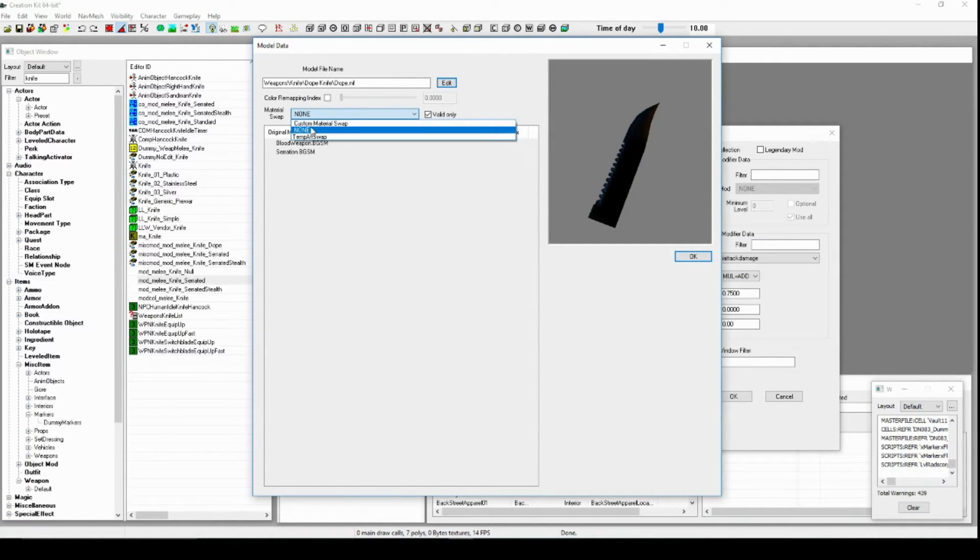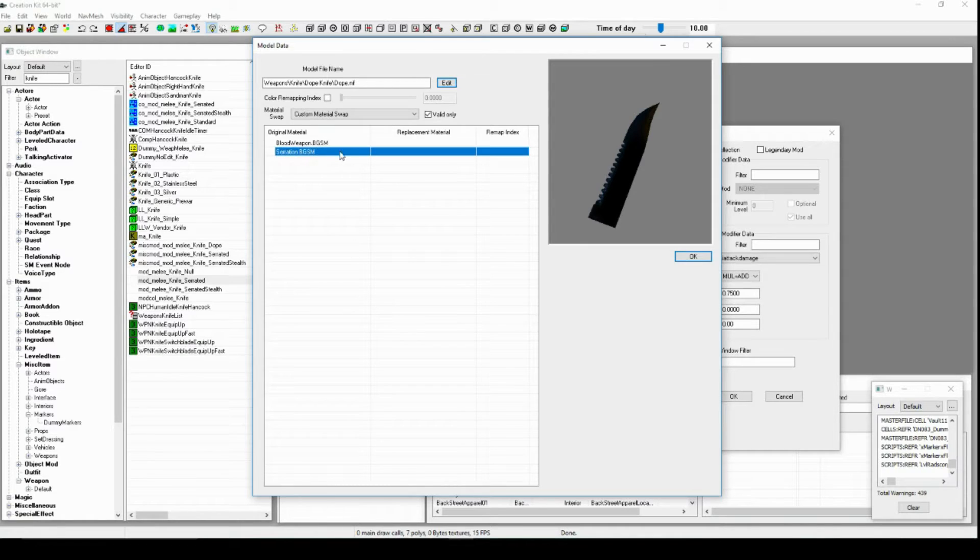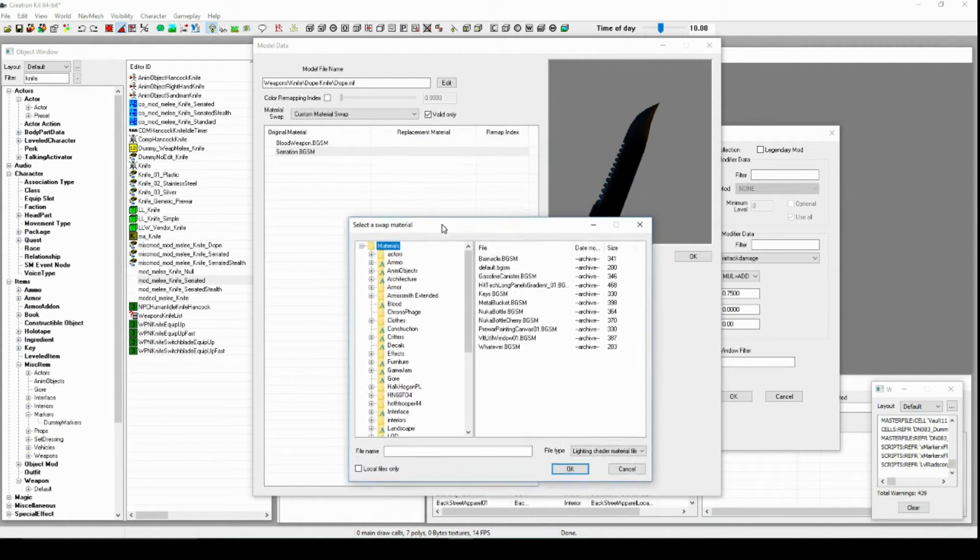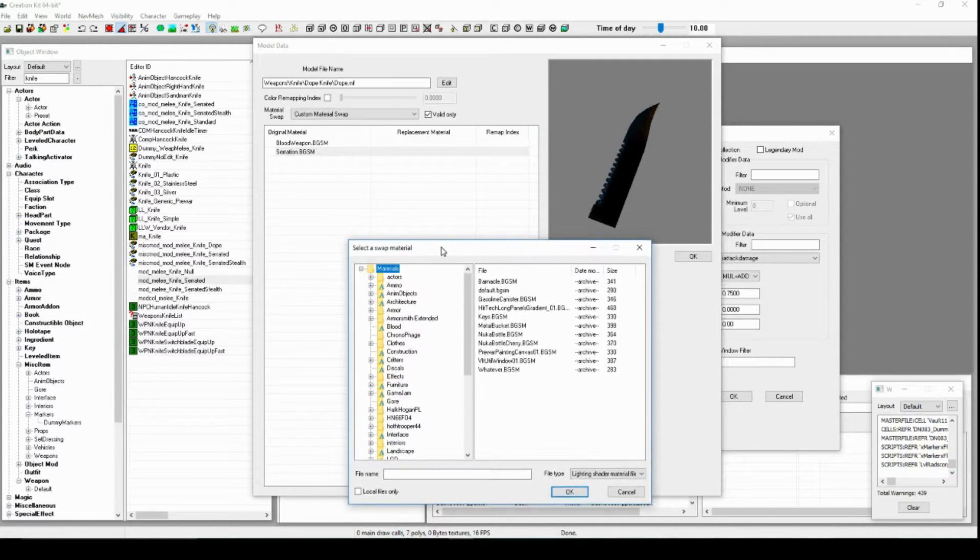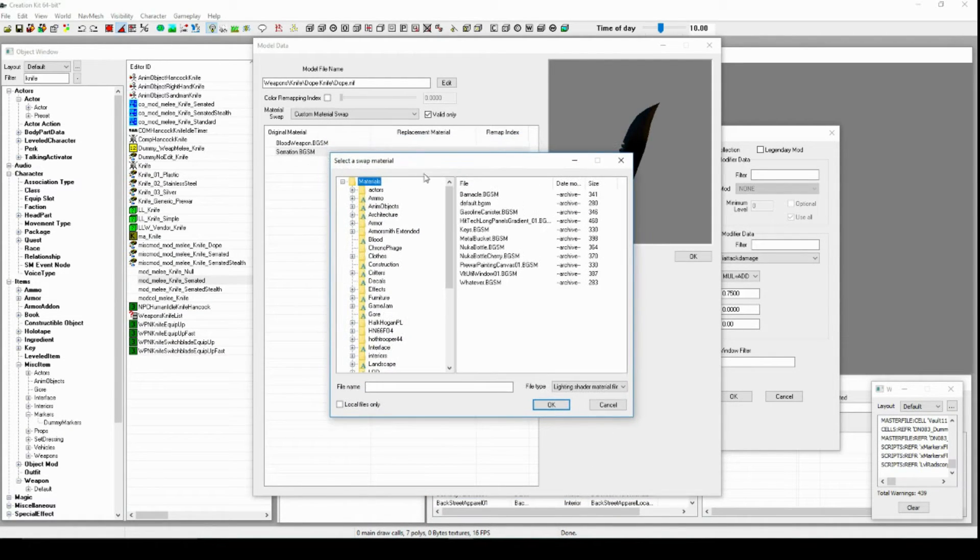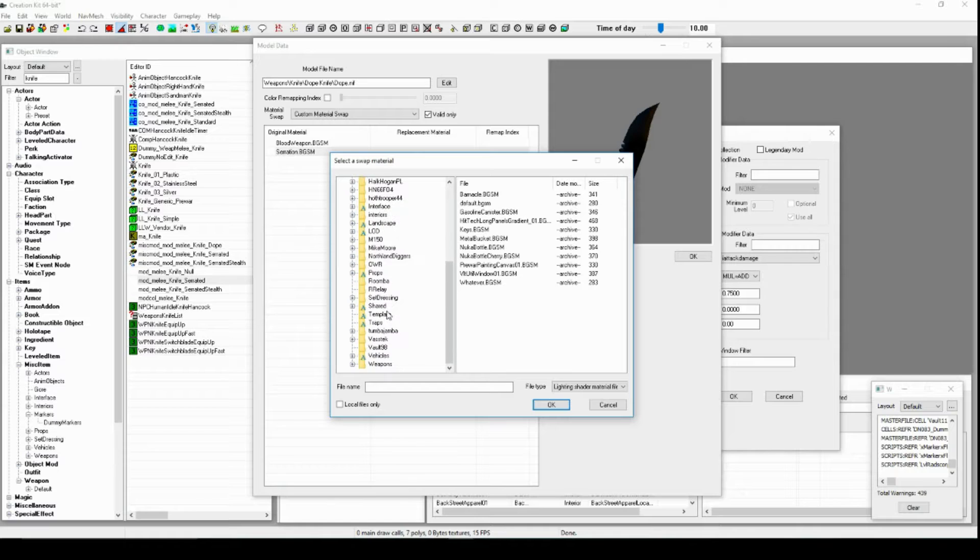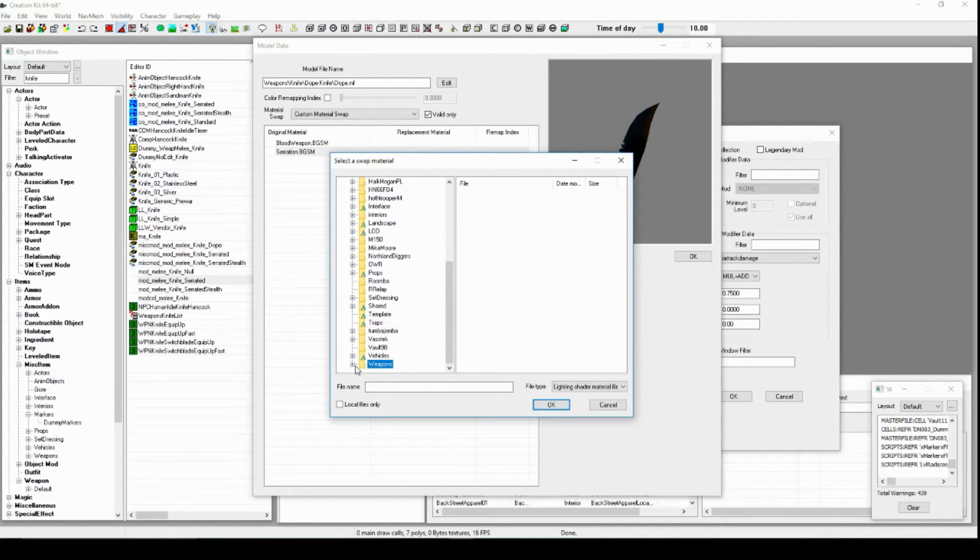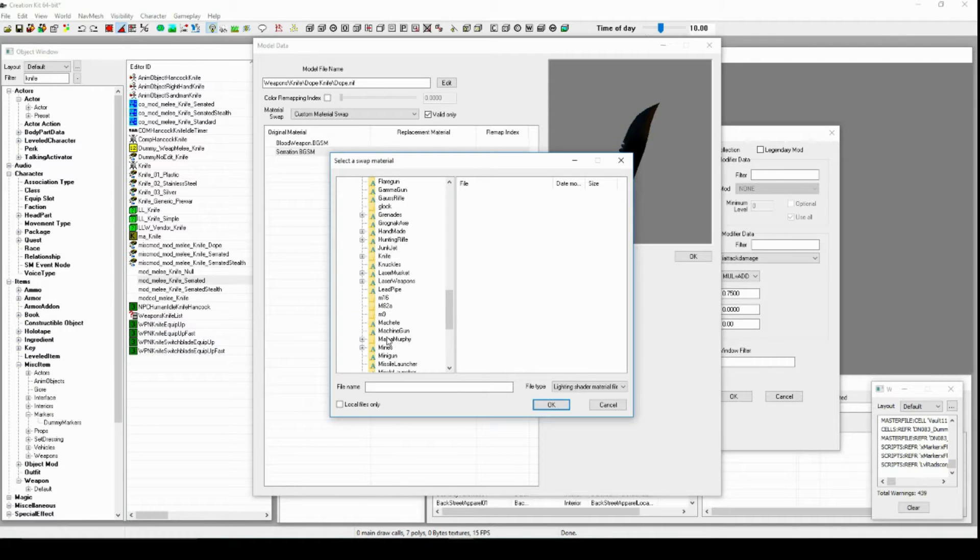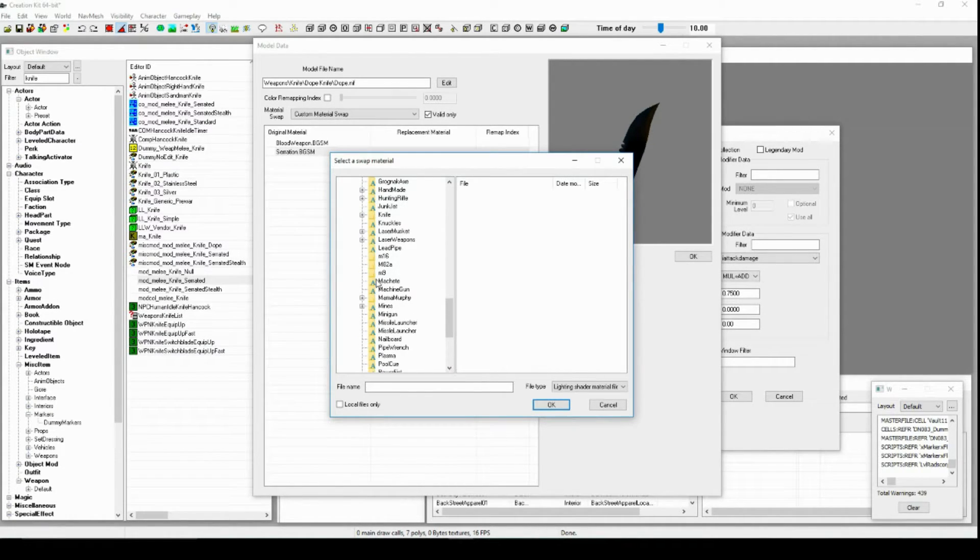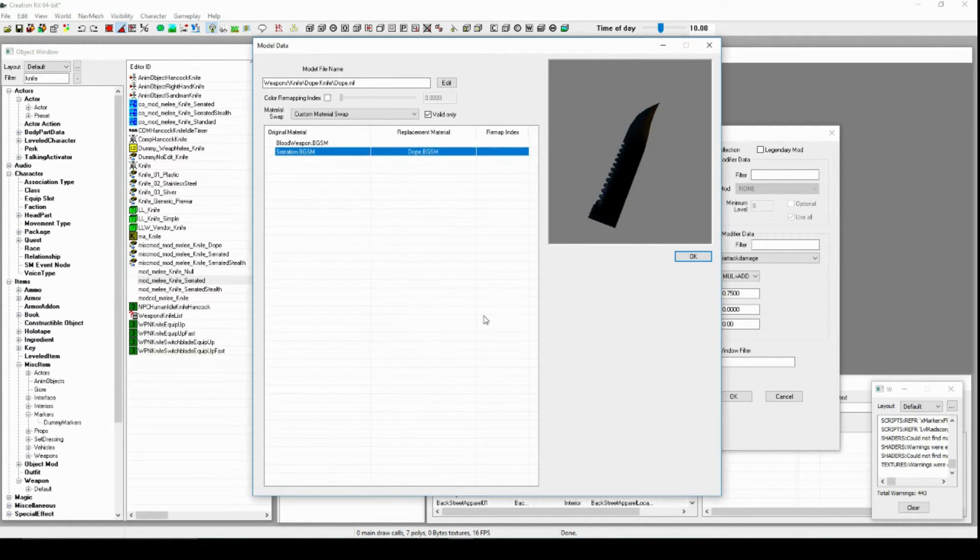You've got to grab your knife. It does not know where it is automatically. You've got to just kind of find it. Shazam. Looks the same because it is the same. Custom material swap. No idea what the blood weapon does, but that's not what we're worried about. I presume that's just like blood on the weapon. Yes. So now, gotta get that BGSM that we were just messing with, that somehow magically knew where our knife was. Yes. Here it is. Dope.